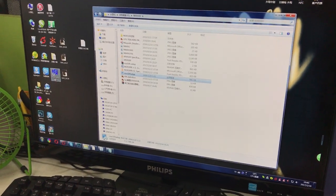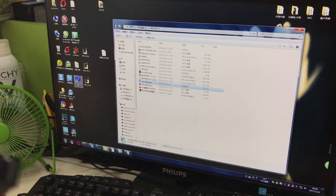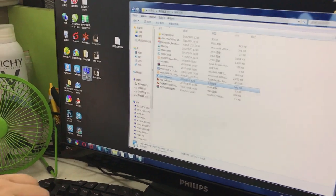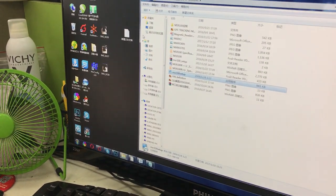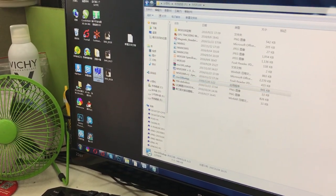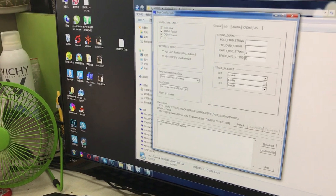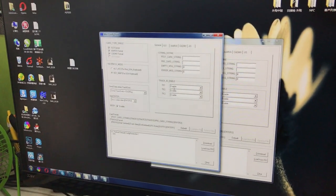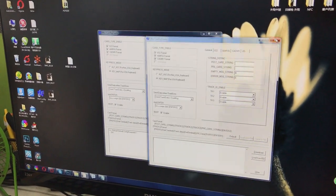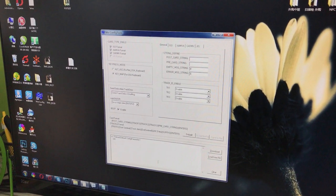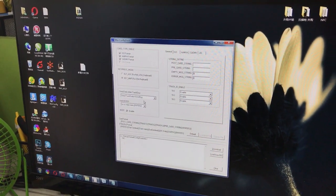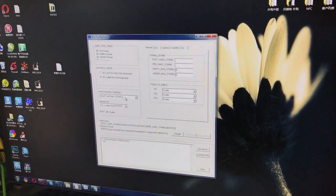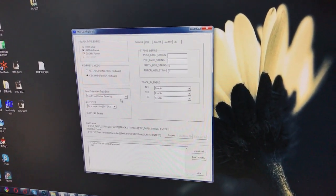You can see the software is on our desktop. Open the software and you can get this interface. You can have some defaults.